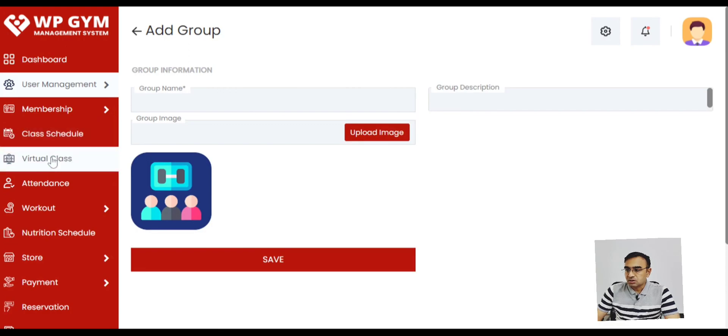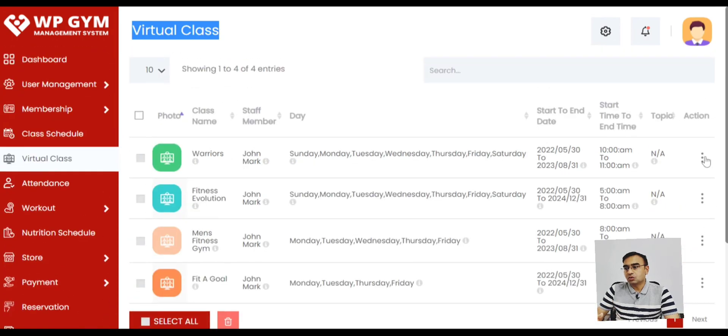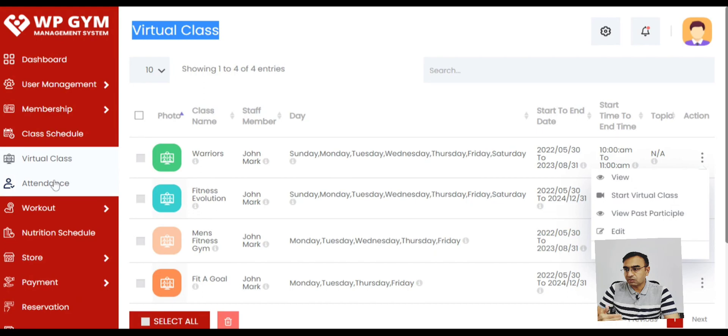So here's our virtual class where you can create a class and do virtual class through Zoom. This is need of the hour. After COVID everyone needs virtual class.